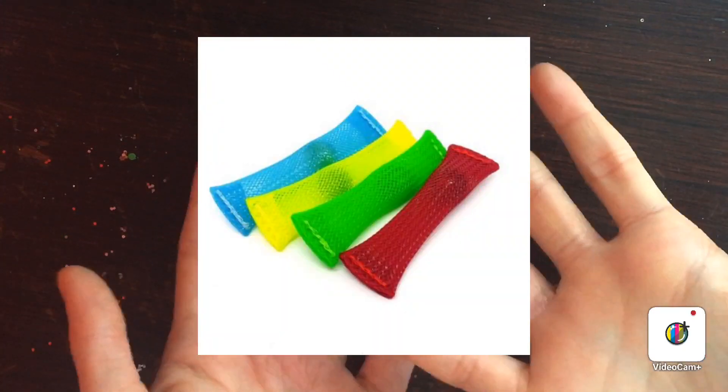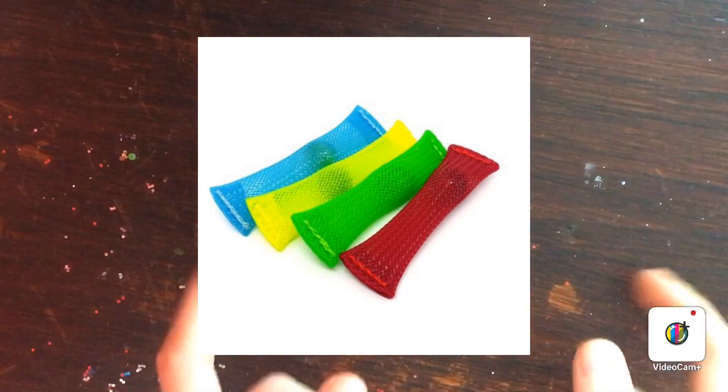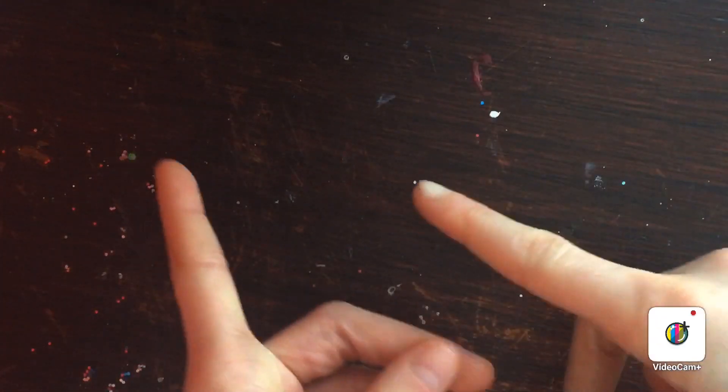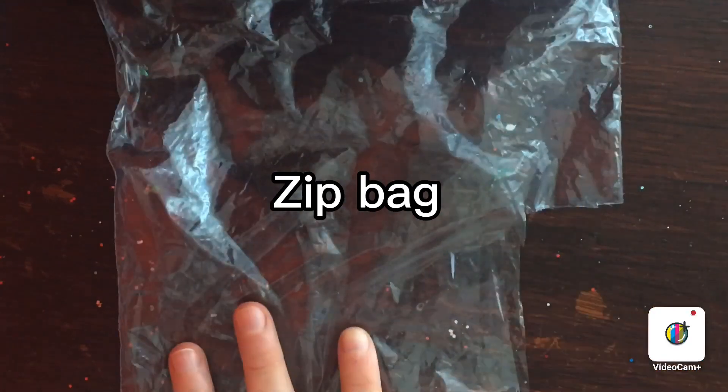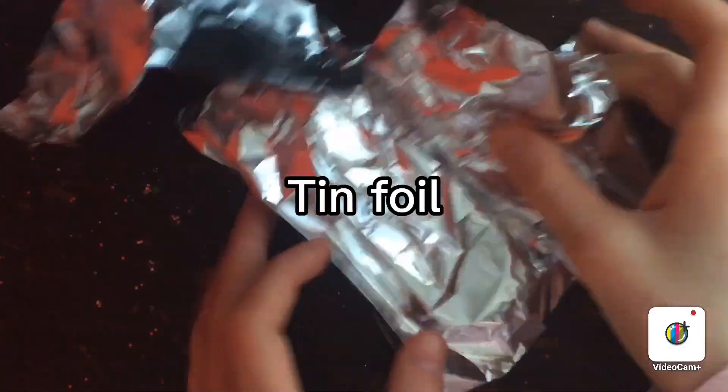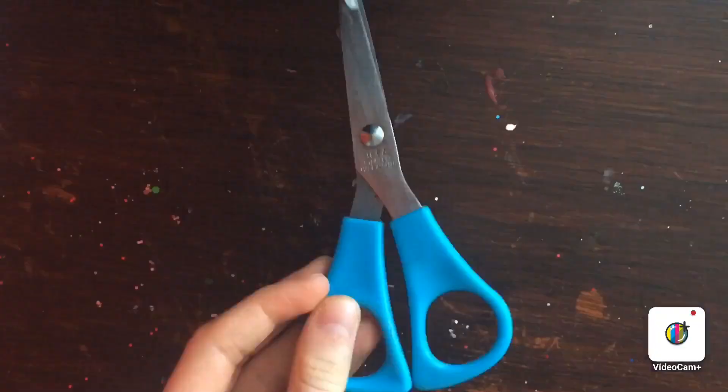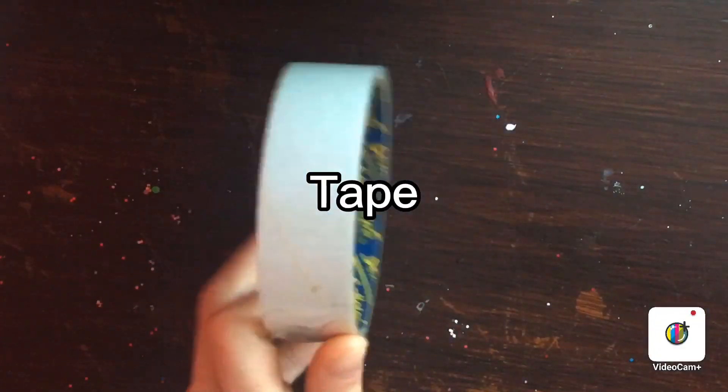If you're wondering what it looks like, this is how it looks. So let's get started. You'll be needing a ziplock bag, and by the way I tried to make it the best I'm so sorry about that, but you're using the zip bag, some tin foil, scissors, and some tape.